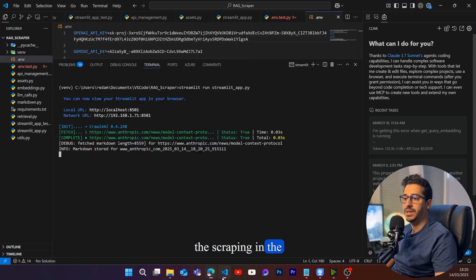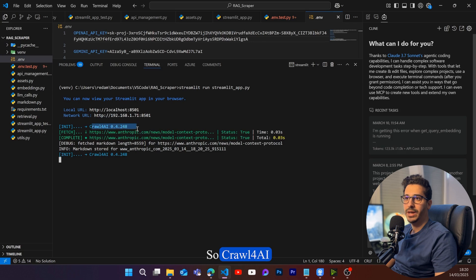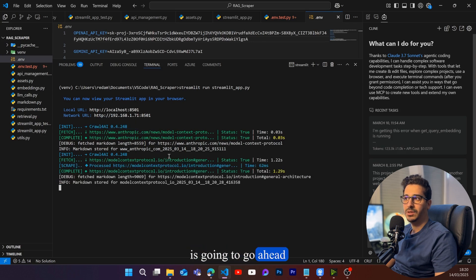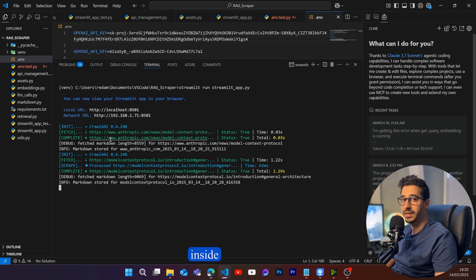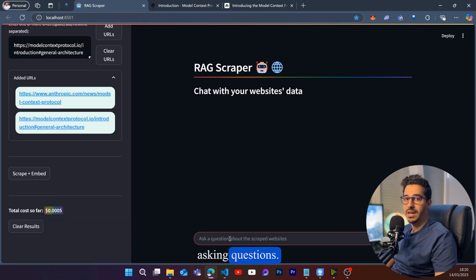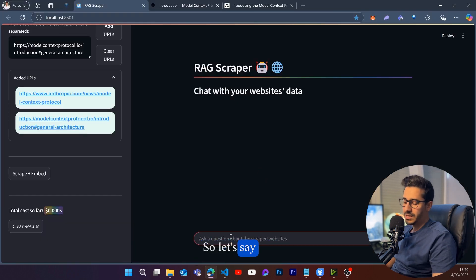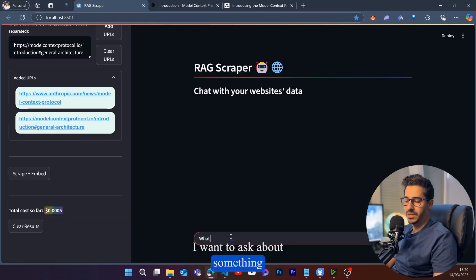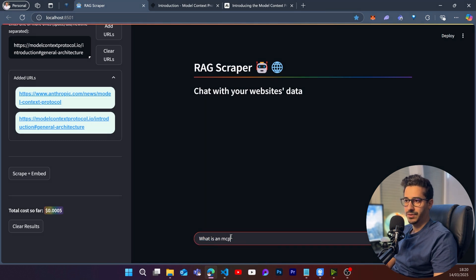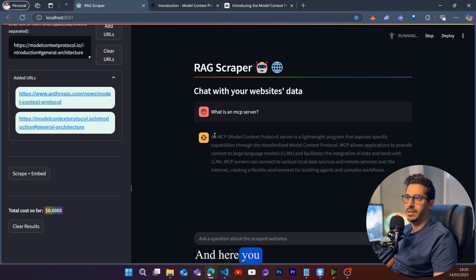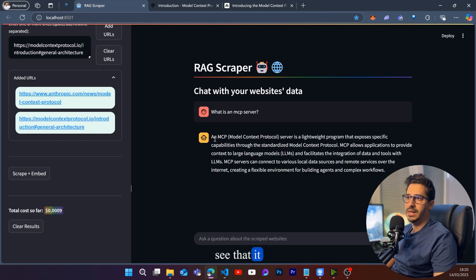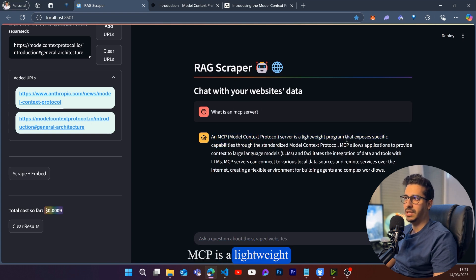I'll then click on 'Scrape + Embed'. This will launch the scraping in the backend — so the AI is going to scrape the data and then it will be embedded inside of a Supabase database, where I can start asking questions. For example, I want to ask something straightforward: what is an MCP server? And here you will see it gives me the exact answer I'm looking for.